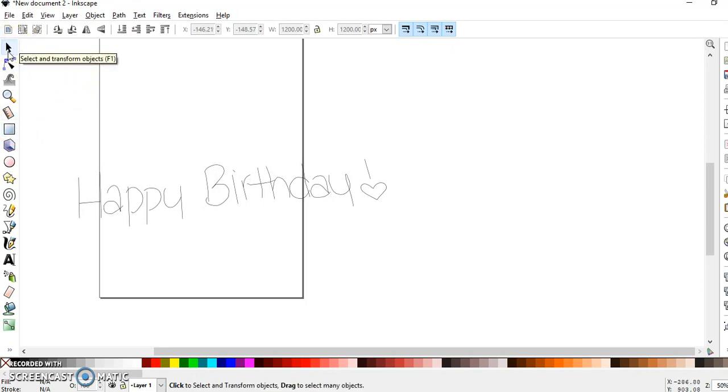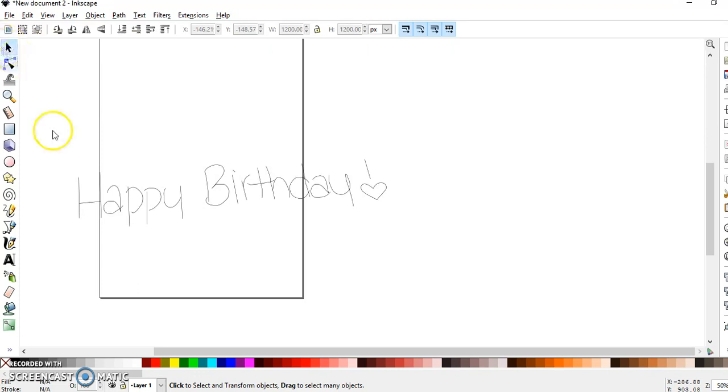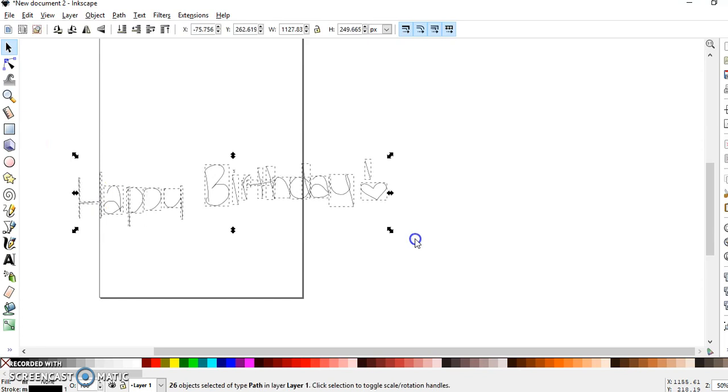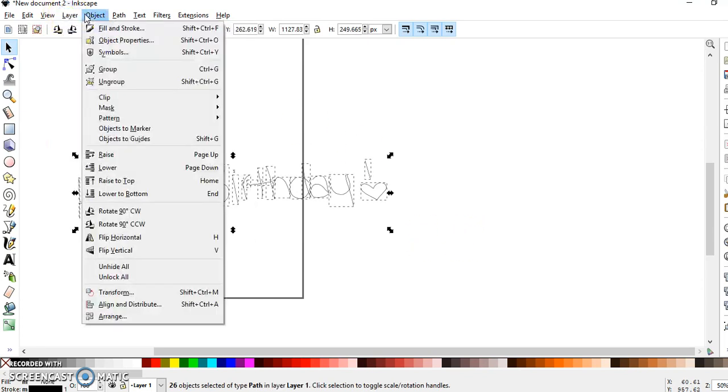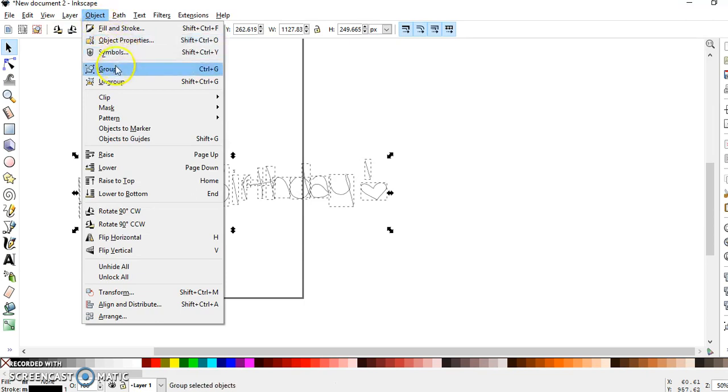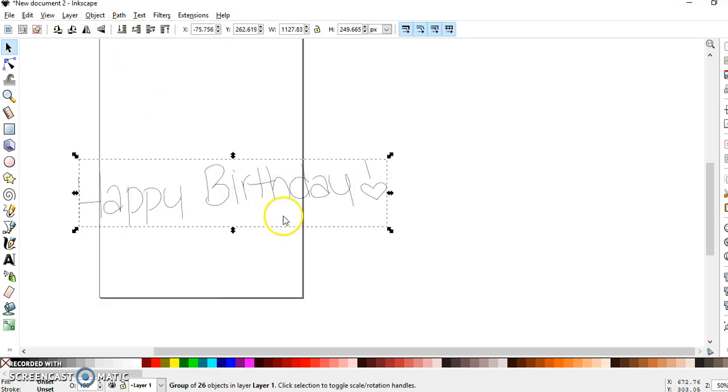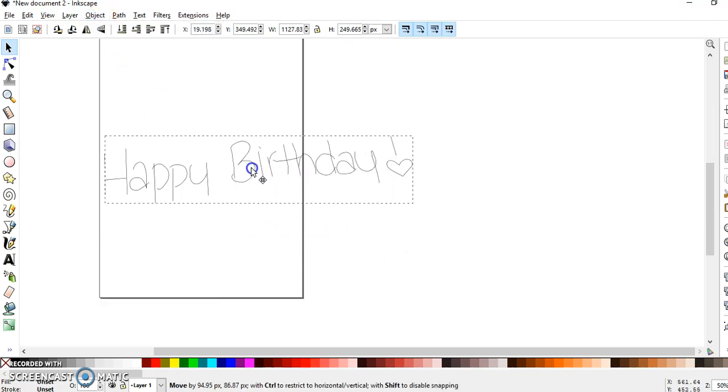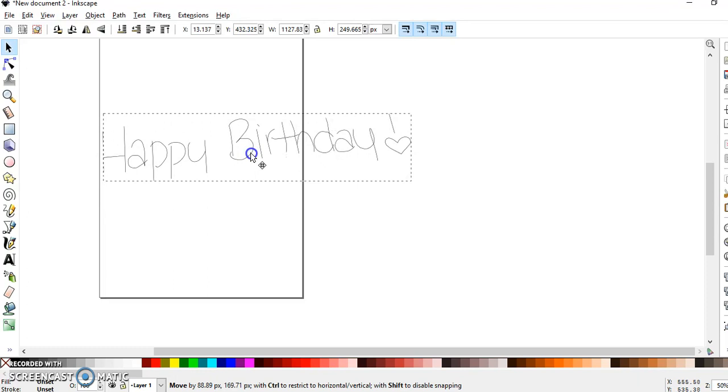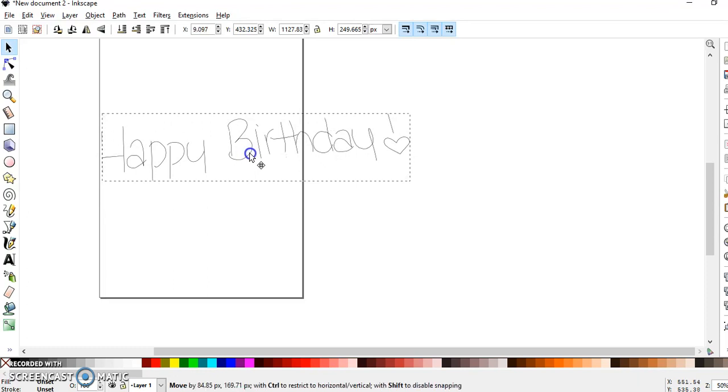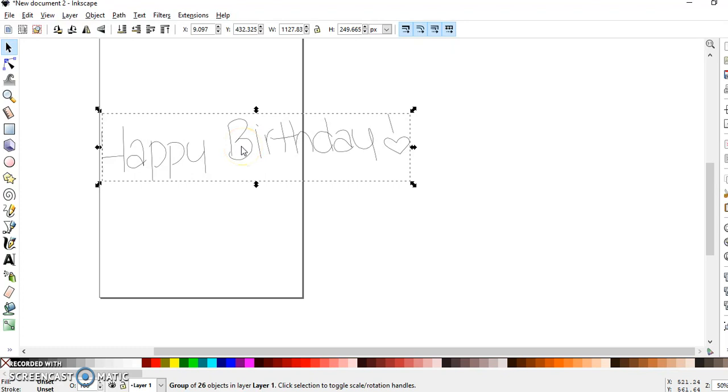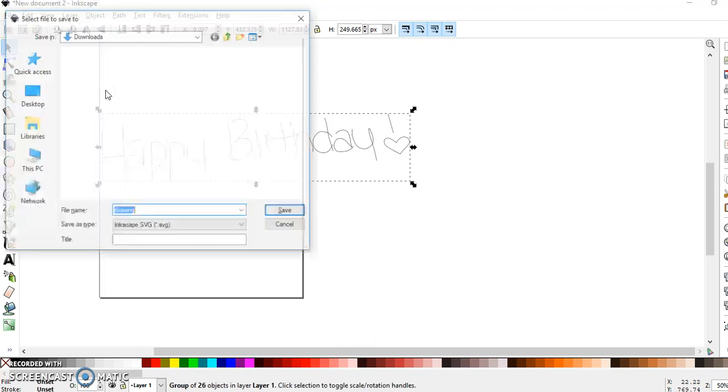Now what I'm going to do is select the Select tool, draw a box around everything, and do Object Group. I know there's probably other ways to do it. I don't like doing it that way. So this is how I do it.